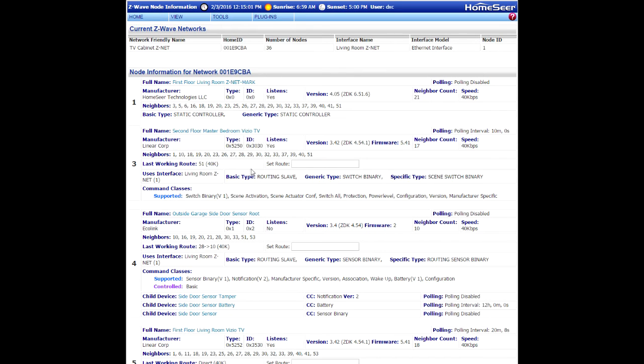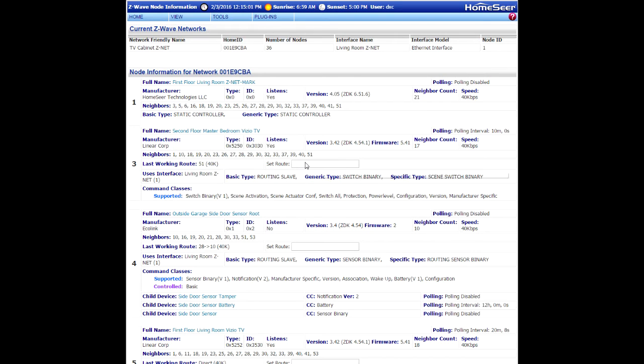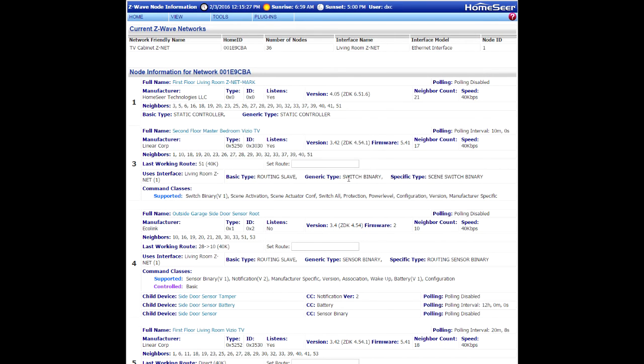If I want to revert back to direct communication, which I do, I'm just going to click into the Set Root field. And without typing anything at all in, I'm going to click Submit. That'll set it as a direct communication if possible.